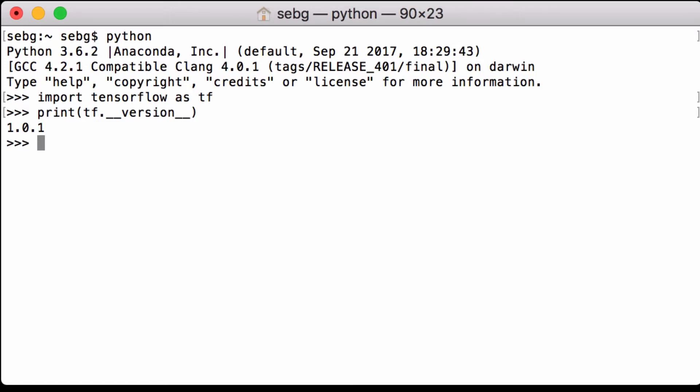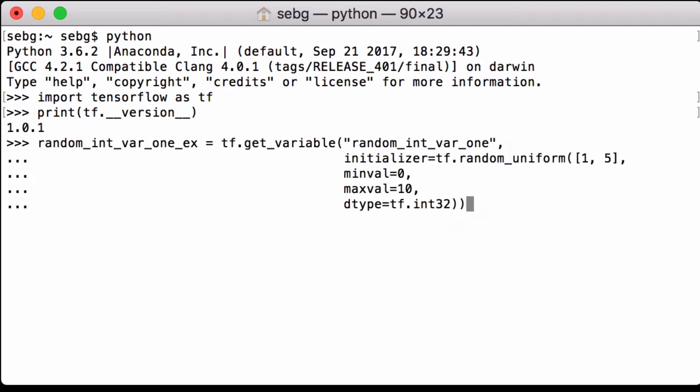In order to do that let's start by defining a tensorflow variable that will hold random numbers between 0 and 10 that are of the data type 32-bit signed integers and has a shape of 1 by 5. We create this tensor using the tensorflow get variable operation and assign it to the python variable random int var1x.